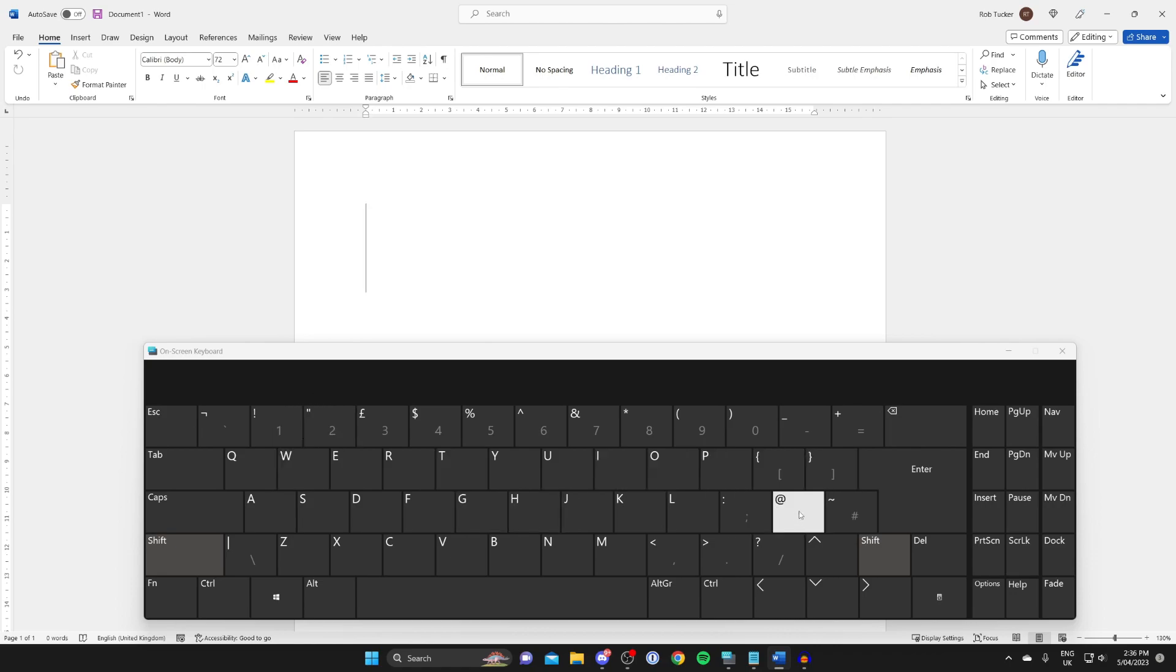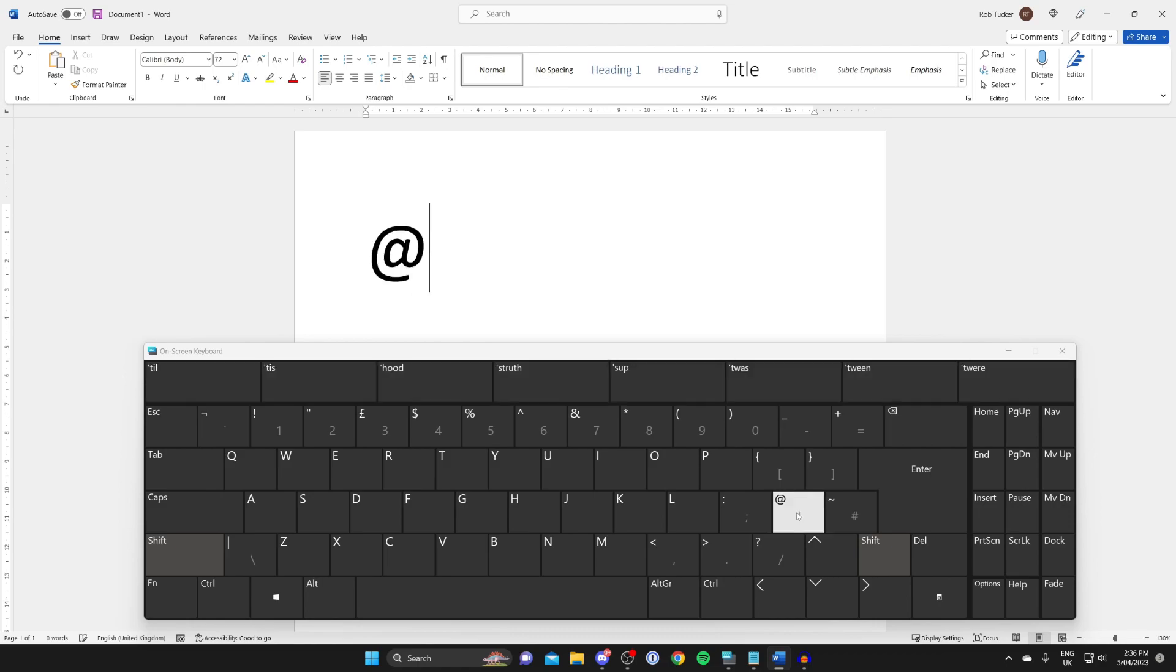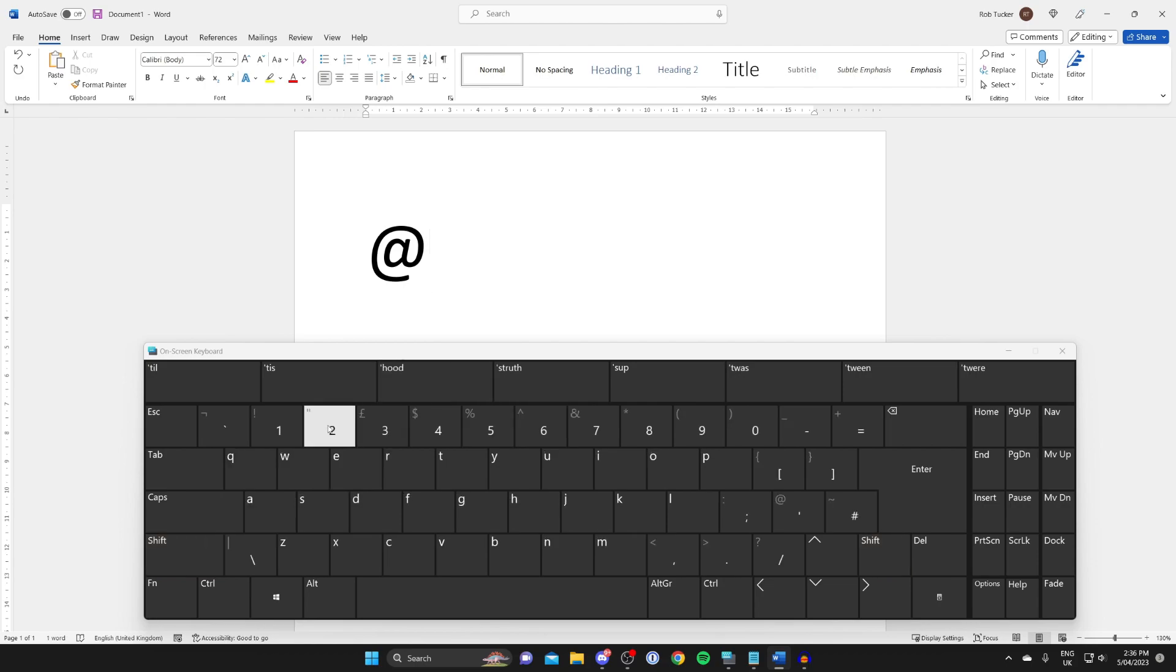While holding shift, tap on it. Otherwise you'll get a speech mark or colon. Tap on it and you'll get the at symbol. A lot of people are going to have it where the 2 sign is, so it depends what keyboard you have.